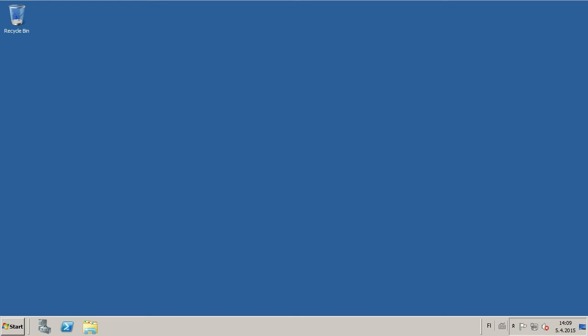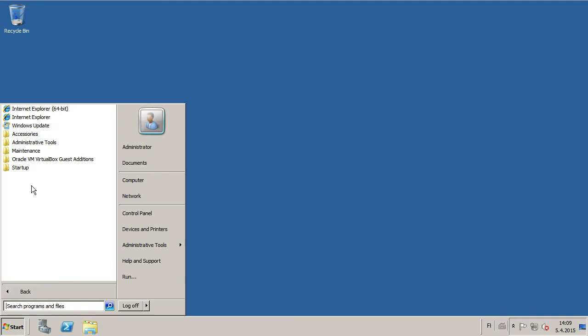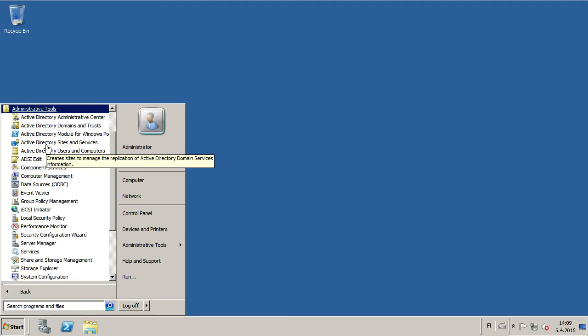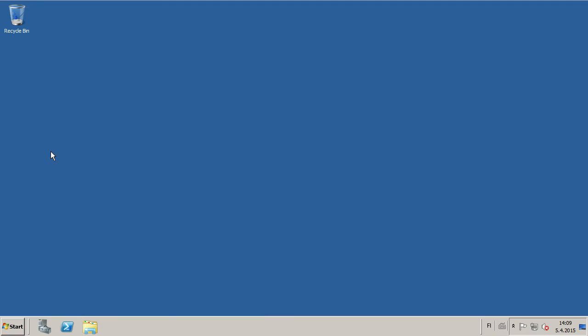To unlock a user from disabled state, go to Start menu, All Programs, Administrative Tools, Active Directory Users and Computers.